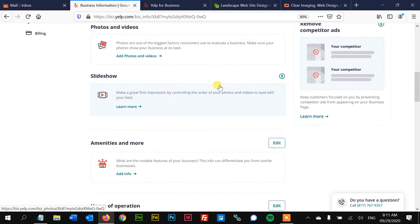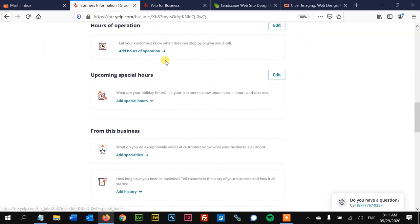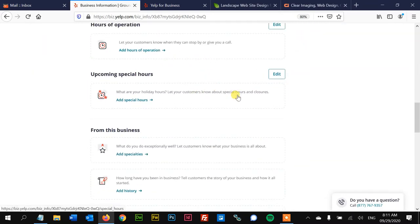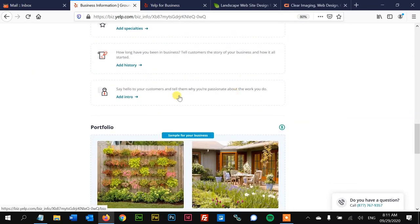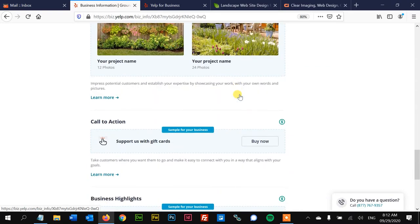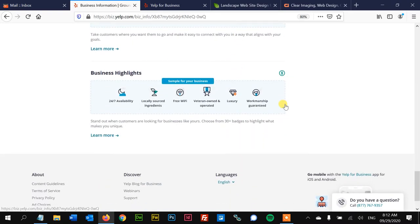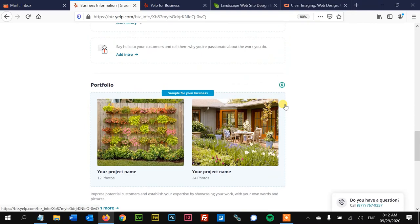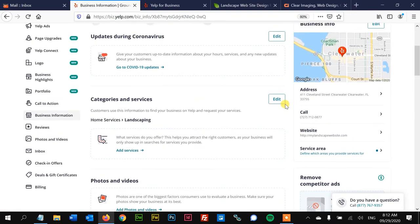Of course, we have hours, special hours, and then you can have a portfolio like this. There's quite a few features, but I would start with that.